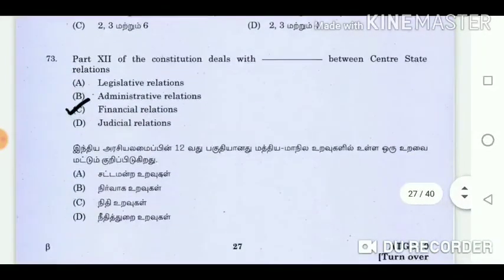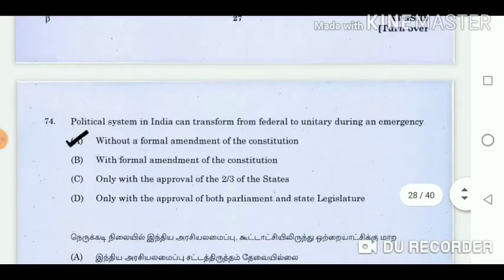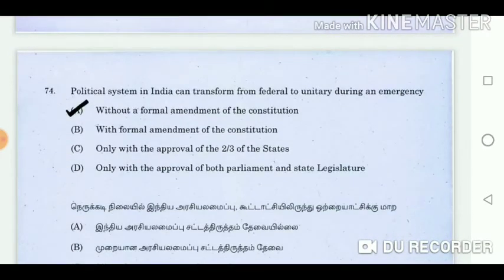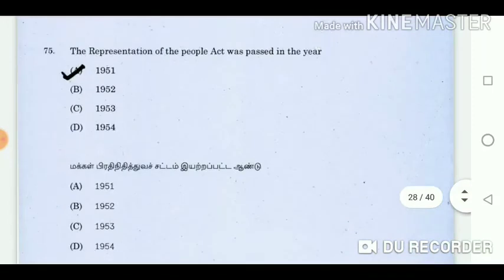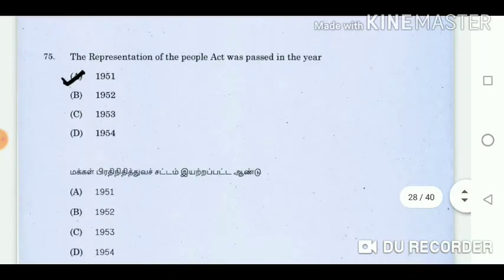Question 73: Part 12 of the constitution deals with what between centre-state relations? Answer: Financial relations. Question 74: Political system in India can transform from federal to unitary during an emergency? Answer: Without a formal amendment of the constitution. Question 75: The Representation of the People Act was passed in the year? Answer: 1951.